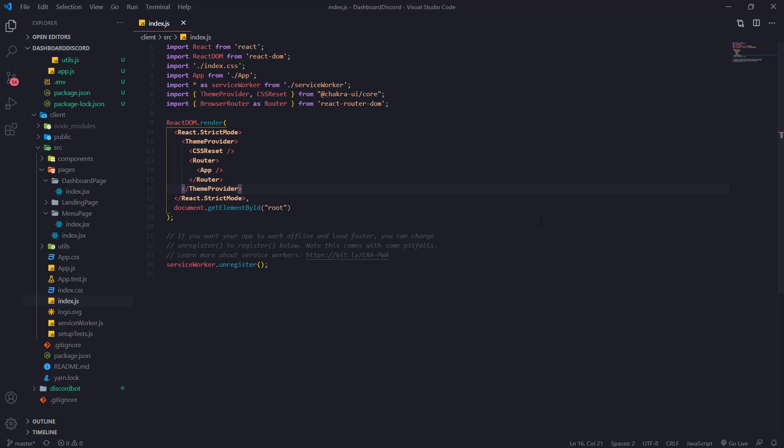Alright guys, so we're back with a brand new video and I'm going to show you guys how to set up your GraphQL queries and call them from your React application all the way to the backend.